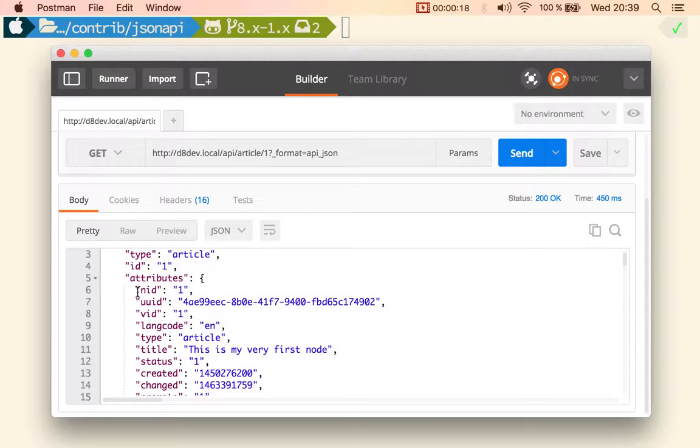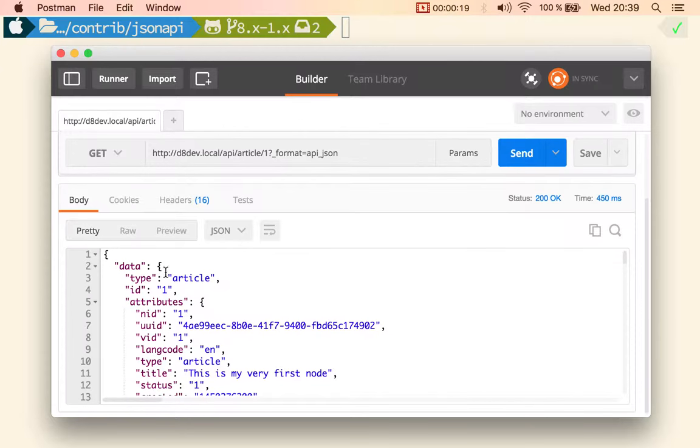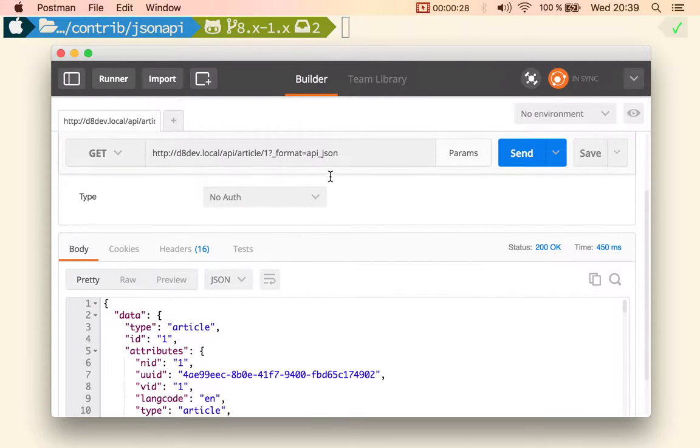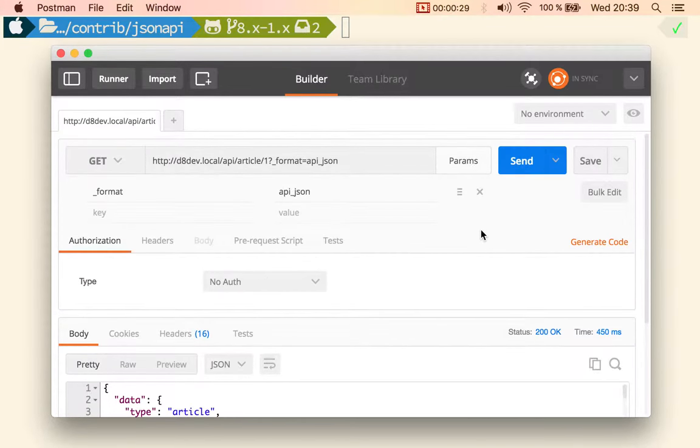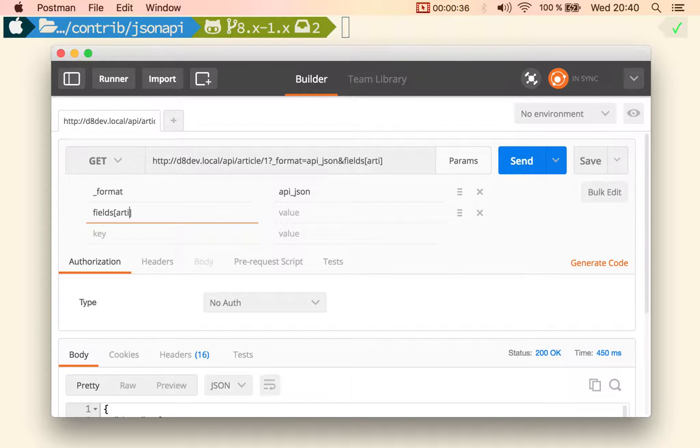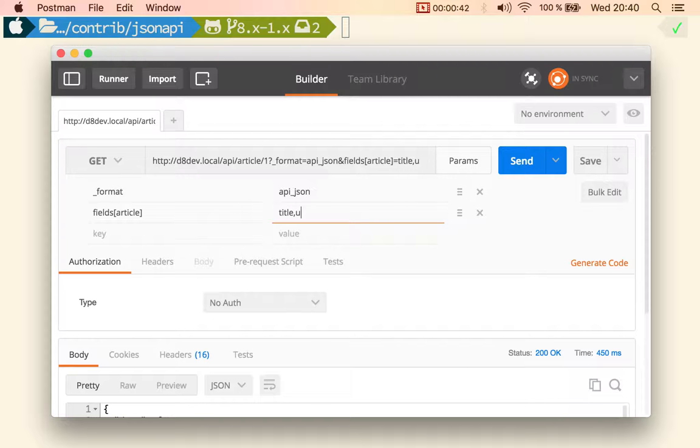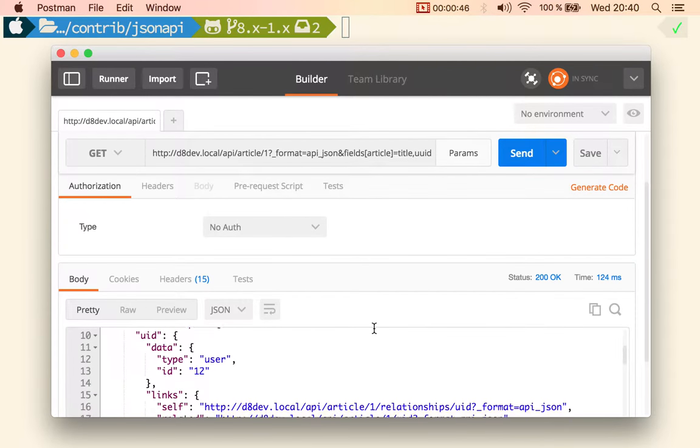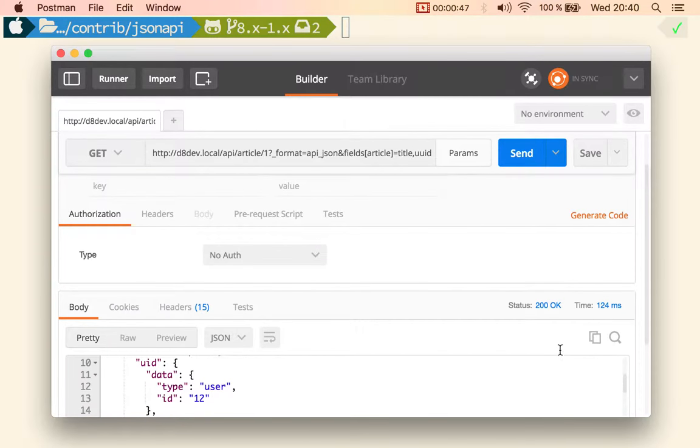So imagine that I'm making this call from an iOS app that only wants to list the article title. You just go in and say fields for the article resource is title and maybe the UUID, and what you get in return...